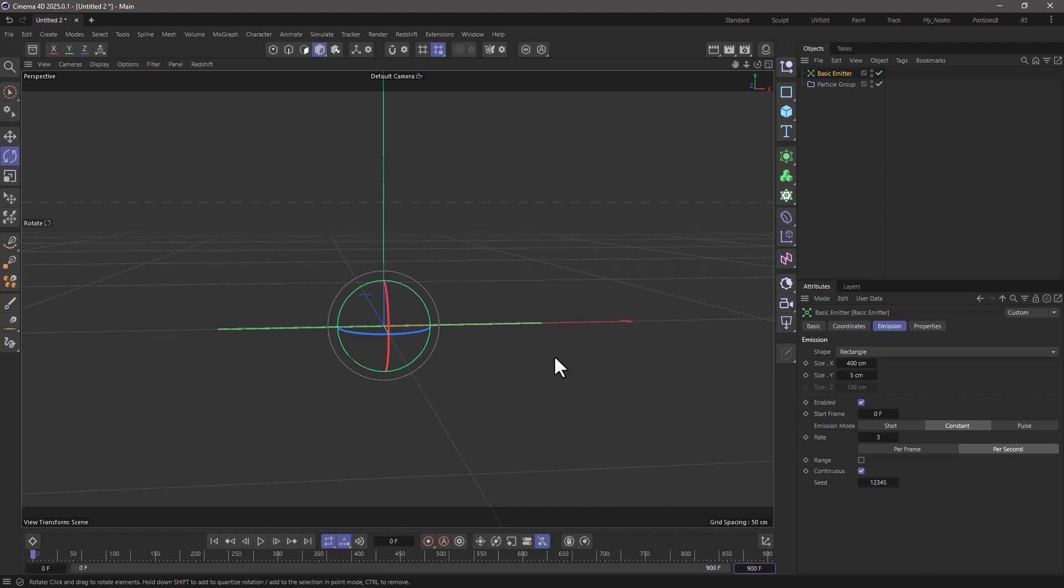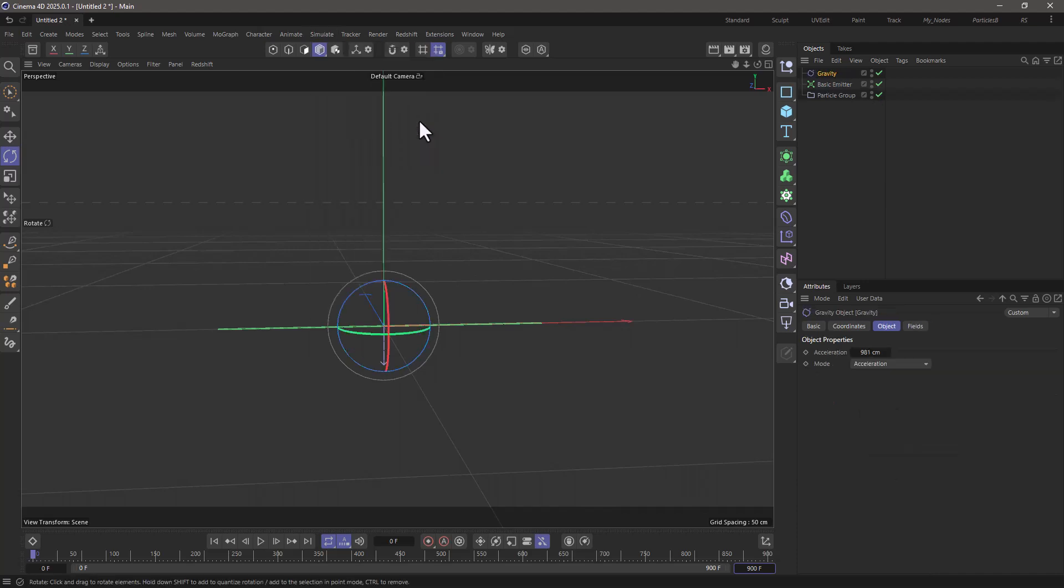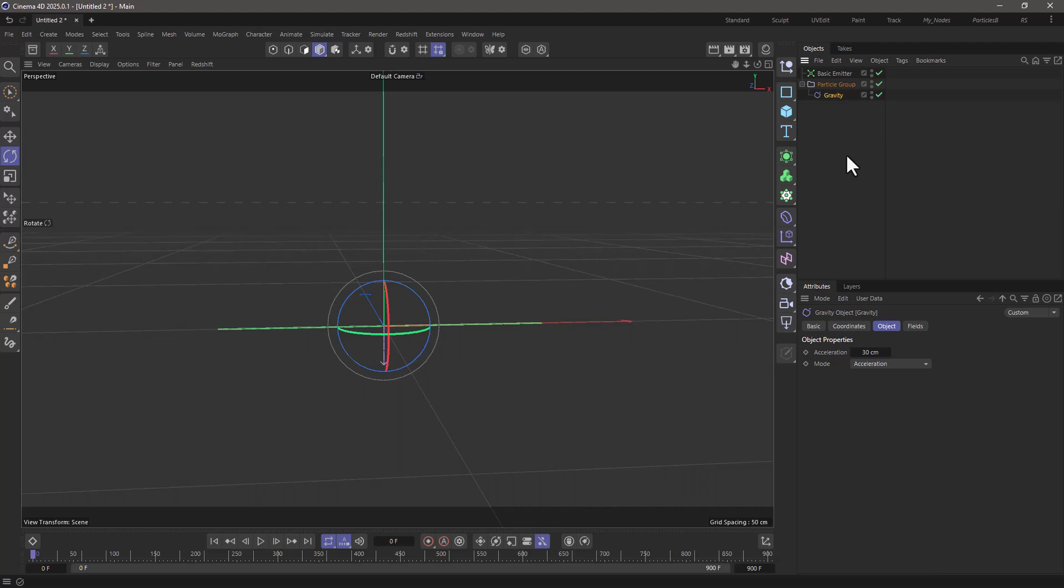Now, let's add a bit of gravity to these particles. Go to simulate, go to forces, and add a gravity object. I'm just going to set this to be quite small, so 30 centimeters, and put it as a child of the particle group.